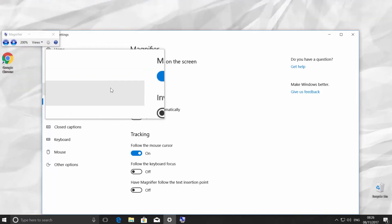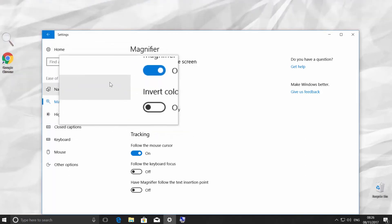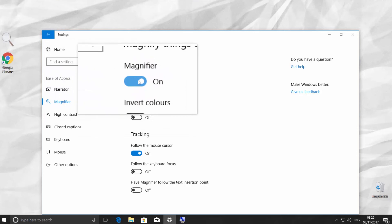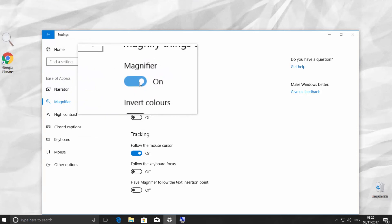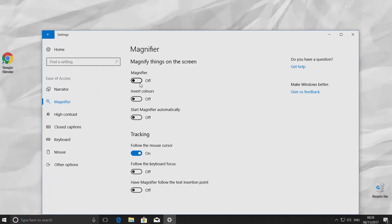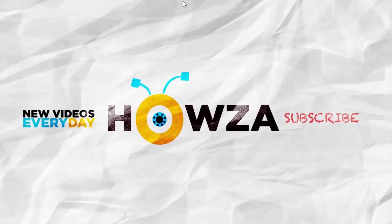To turn the magnifier off, simply switch the toggle to Off. That's it. Thanks for watching the video. Please like it and subscribe to our channel. We upload new tutorials every day.